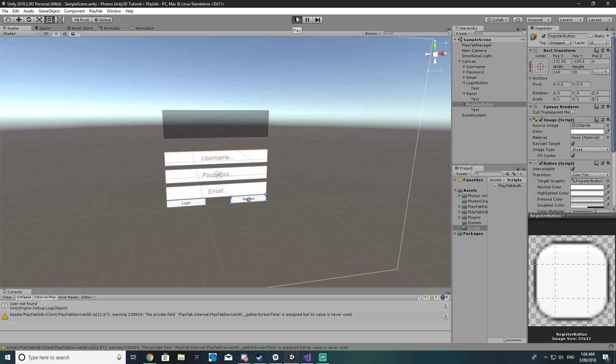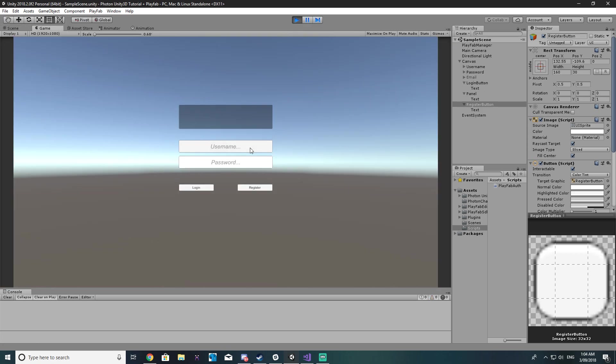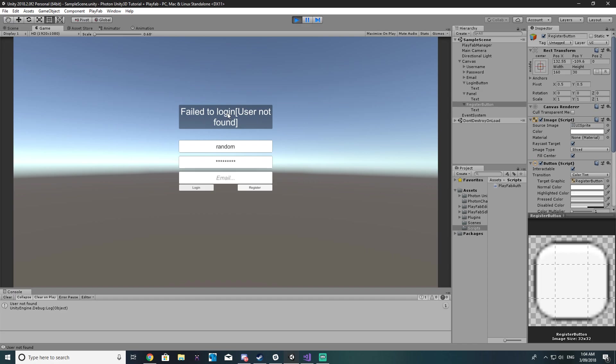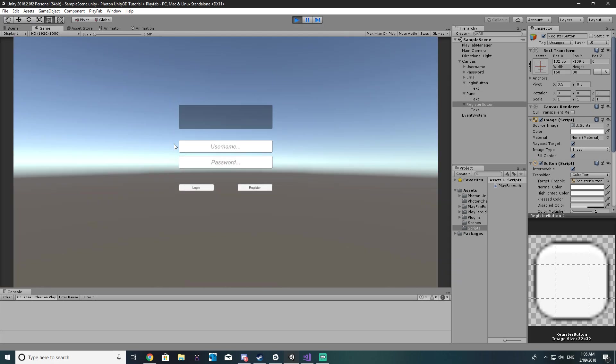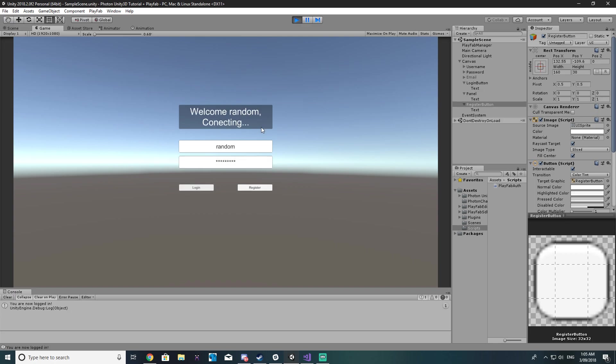Alrighty so I'm pretty sure we can give this a try now, hopefully it all goes well. So if we try logging in with something random, literally just gonna type random and random123 login. Failed to login user not found. Our details are still all there let's just do random, random.com and then if we go register, your account has been created that's great. So we can just refresh this now. We can now say random, random123 I think I did, login. Welcome random connecting.